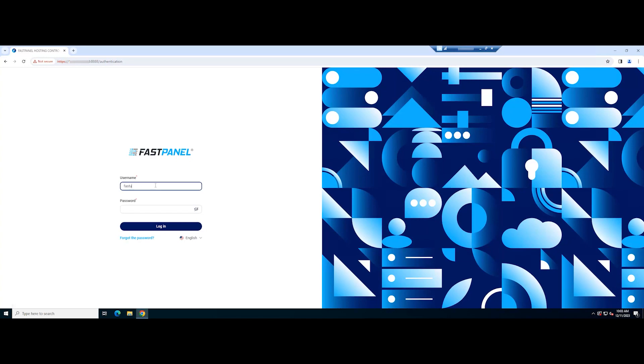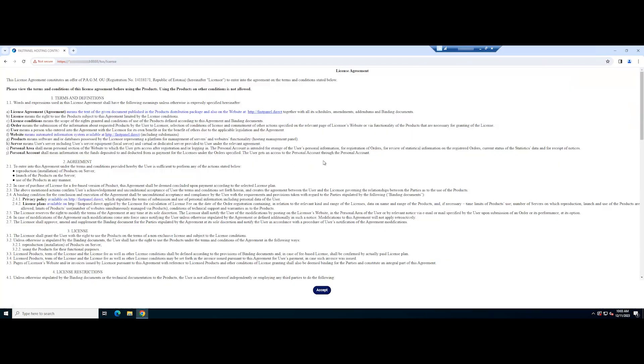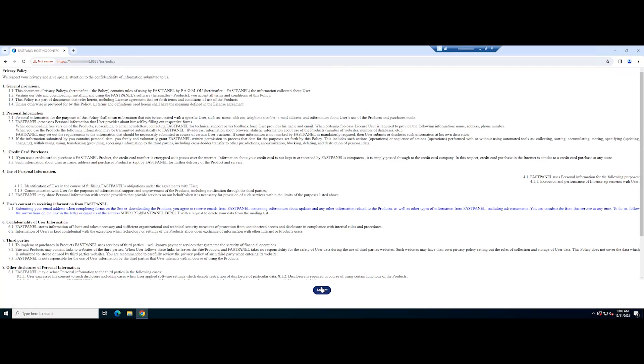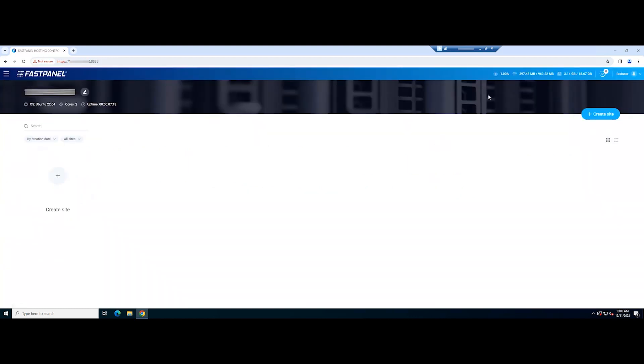Log in with the information installed. Congratulations, you have installed FastPanel on the Linux server.